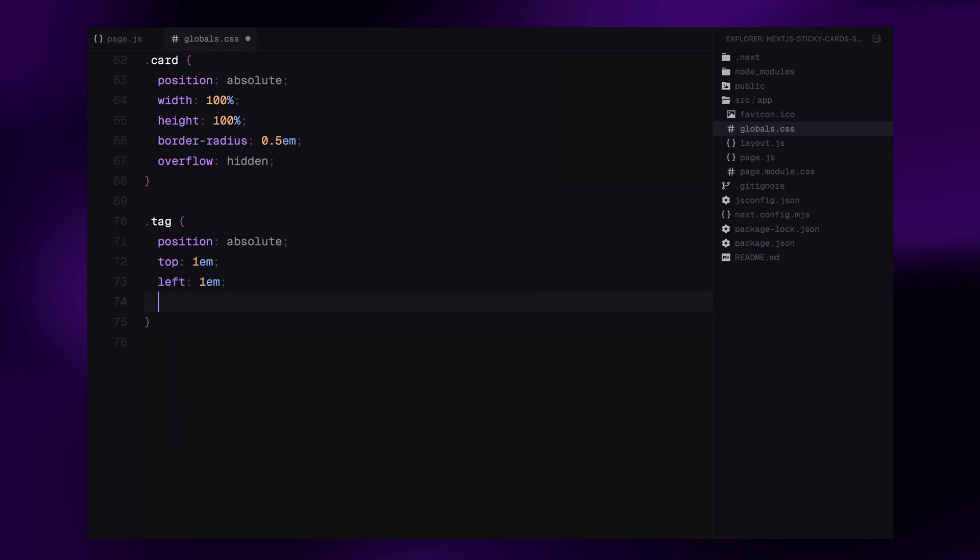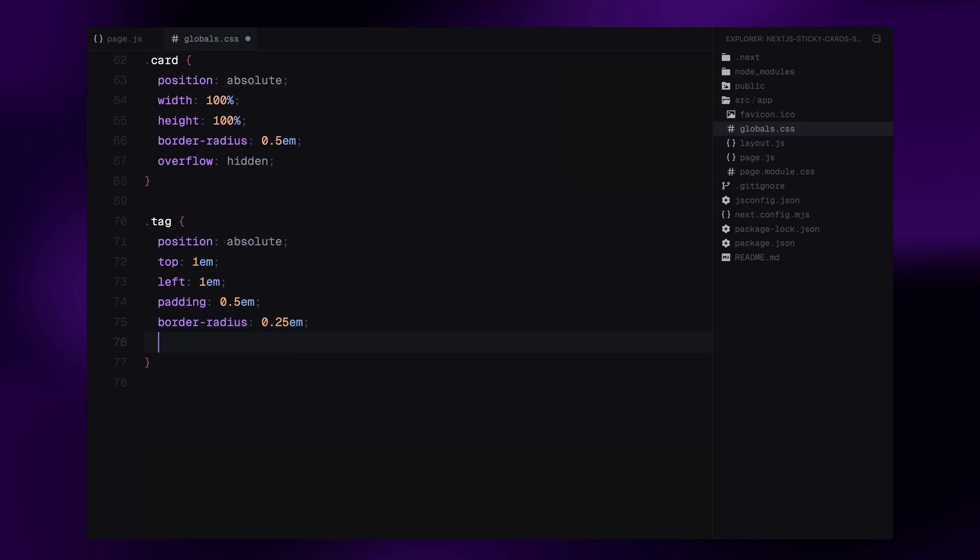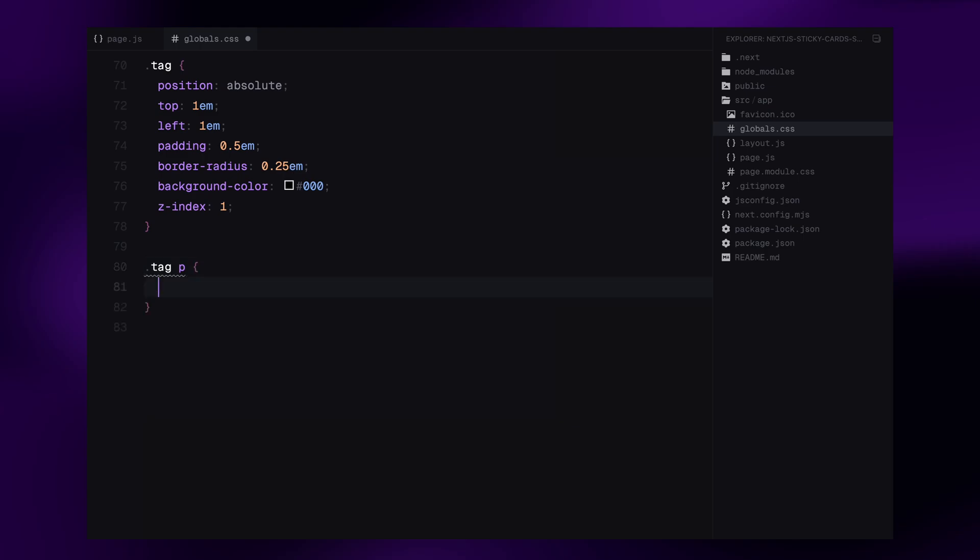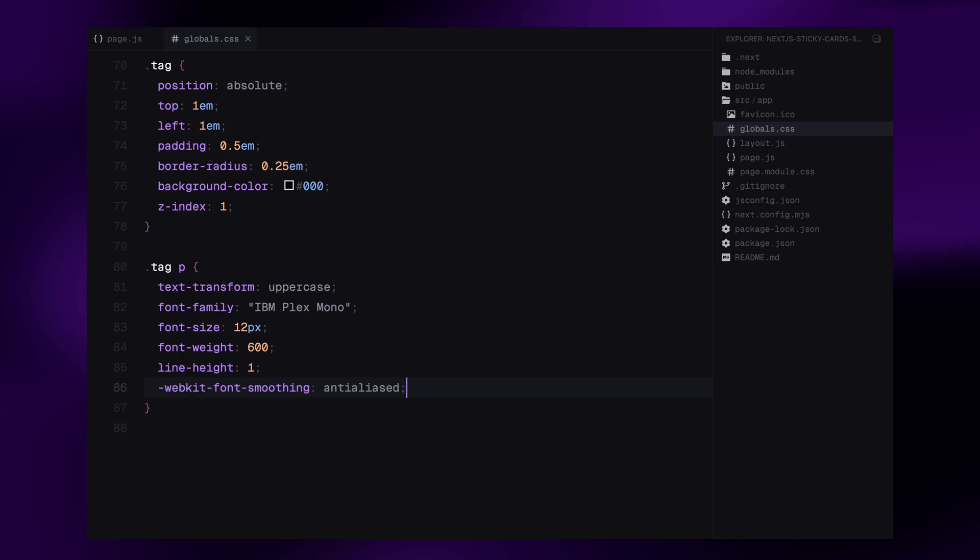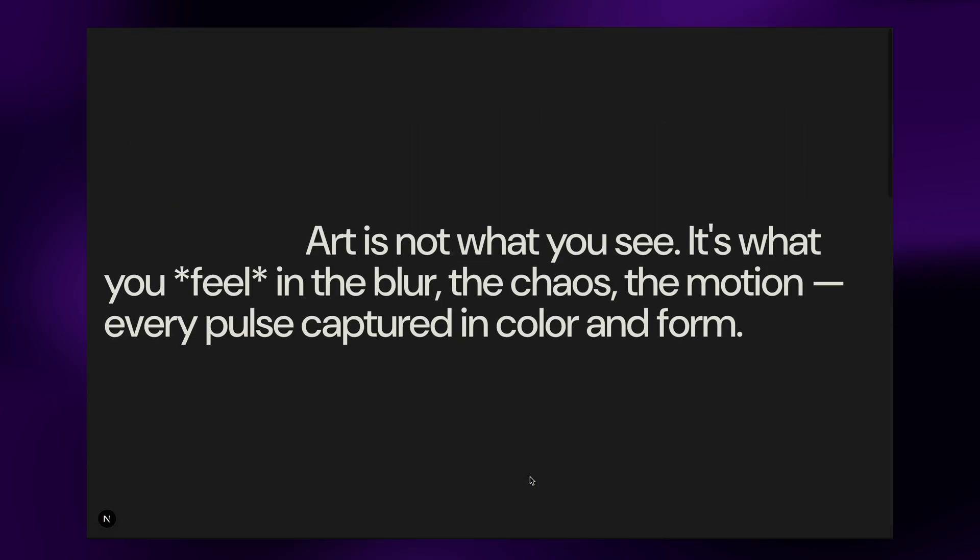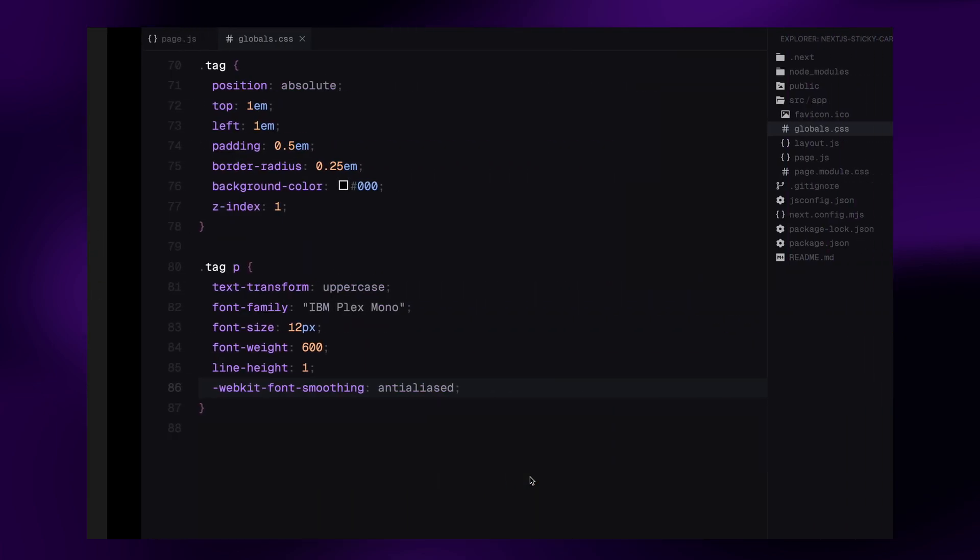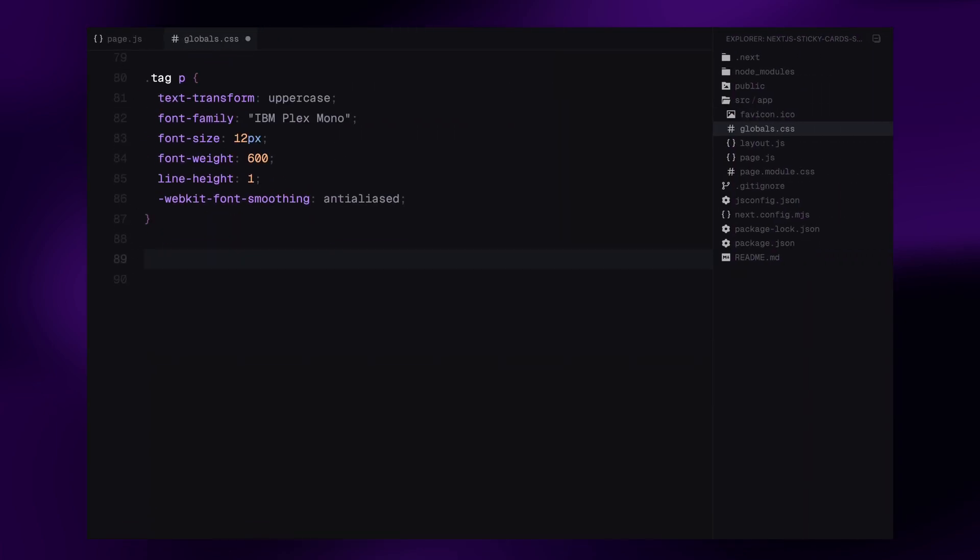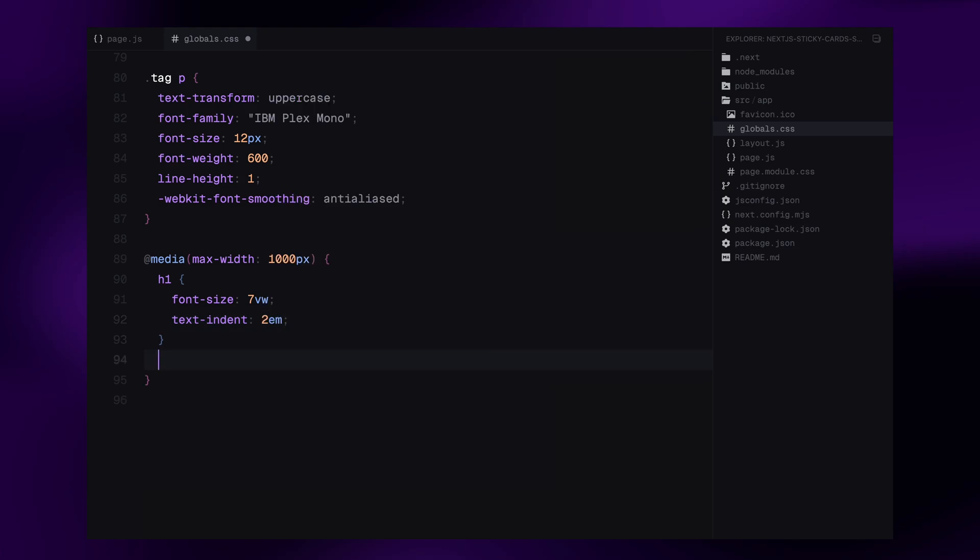Now comes the tag which displays the label on each card. It's positioned at the top left with a little padding and rounded corners. The background is set to pure black for contrast, and its z-index is increased so it appears above the images. For the tag text, it's transformed to uppercase and styled using IBM Plex Mono font. The font size is 12 pixels with a bold font weight and tight line height for a crisp, minimal look. Finally, let's make it responsive. Inside a media query for screens under 1000 pixels, we slightly bump up the h1 size to 7 viewport width and reduce the text indent to keep it readable. And we also make the cards container take up 95% width so it adapts better to smaller screens. That's it for the core styling. It's all set up now and ready for animation.